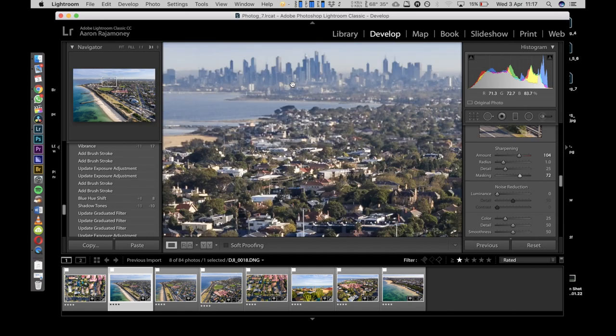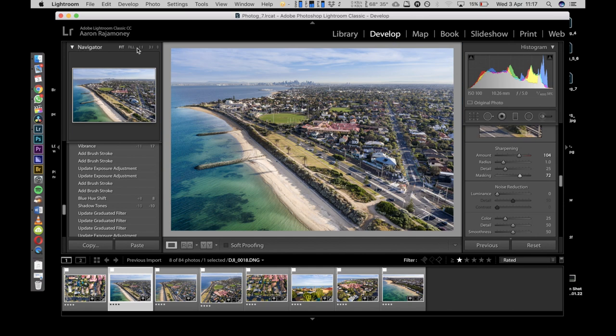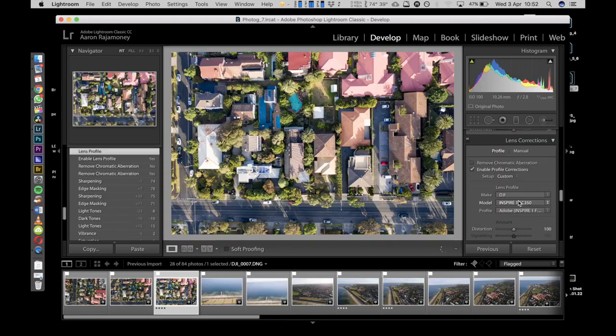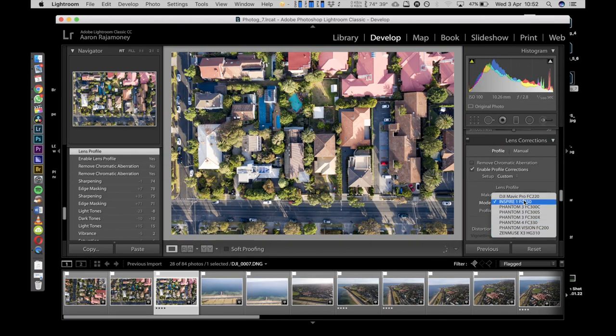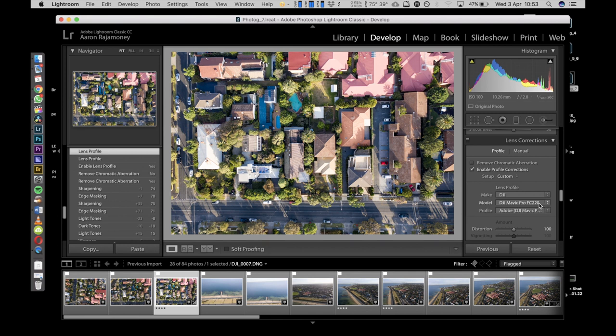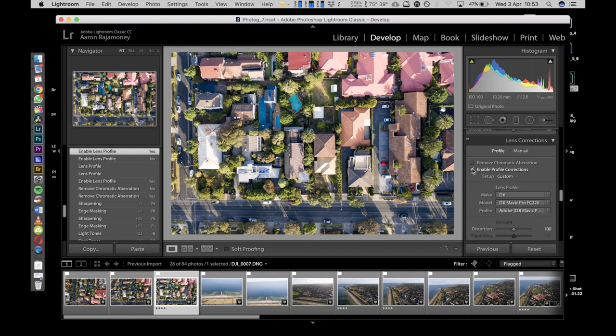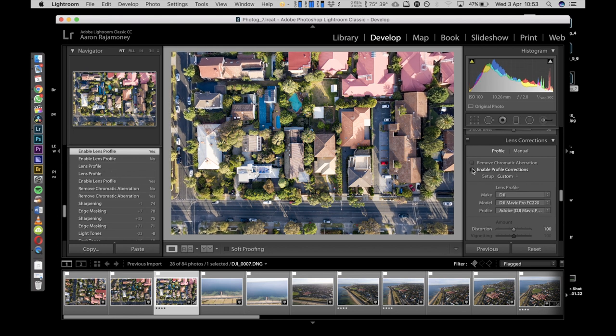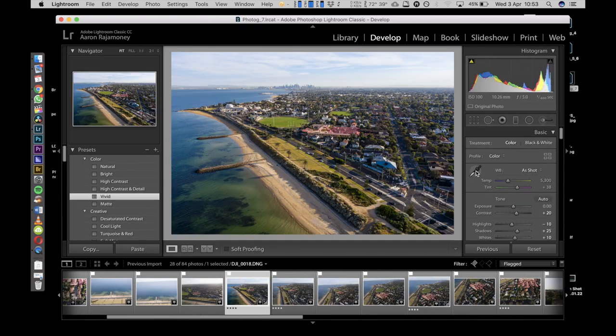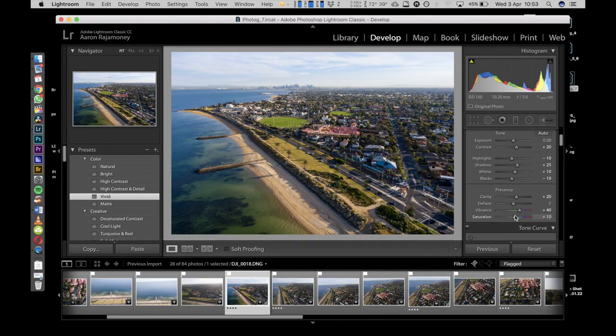Keep going down - you might want to adjust your profile correction depending on what kind of drone you use. The Mavic 2 Pro can be a little bit funny in terms of warping around the edges, so I like to tick the profile correction or just manually adjust it. Once you do that, you're going to head to the oblique shots that you took.